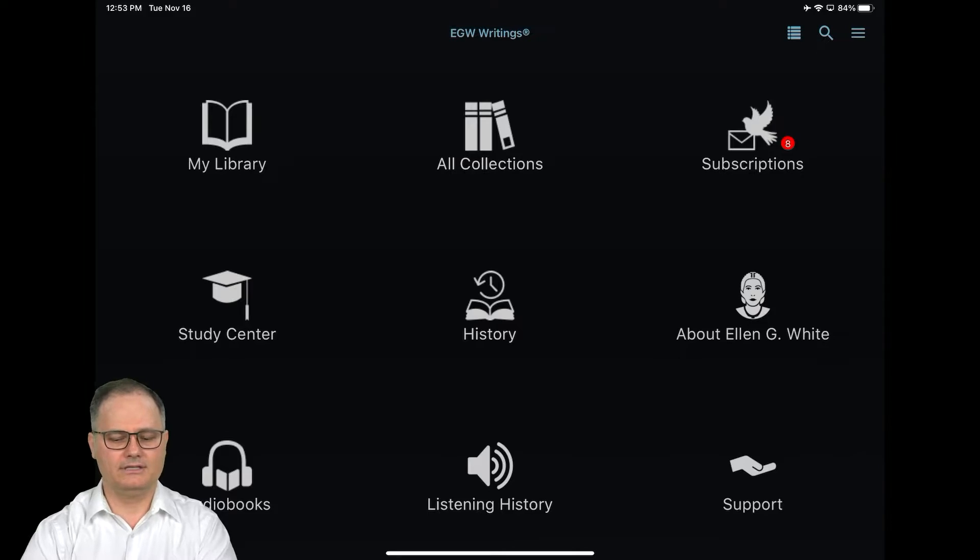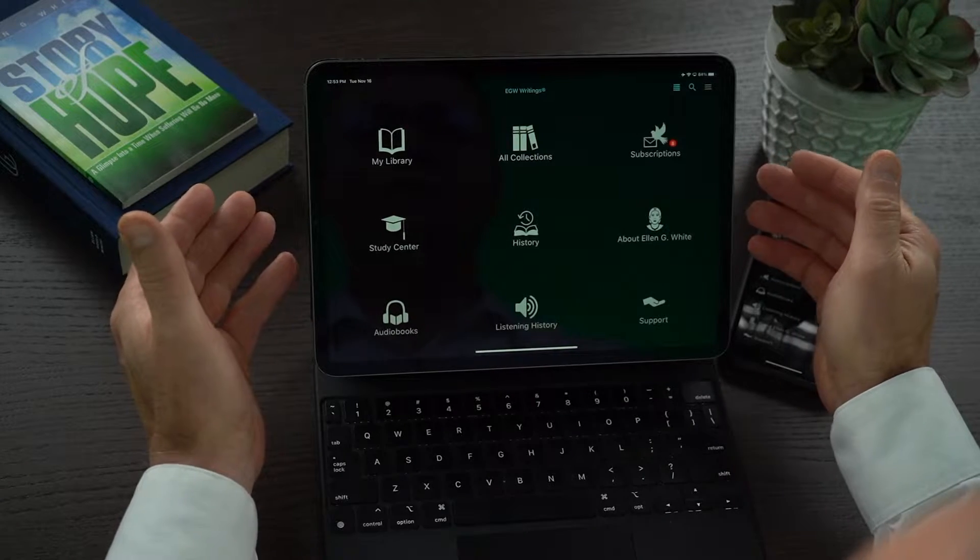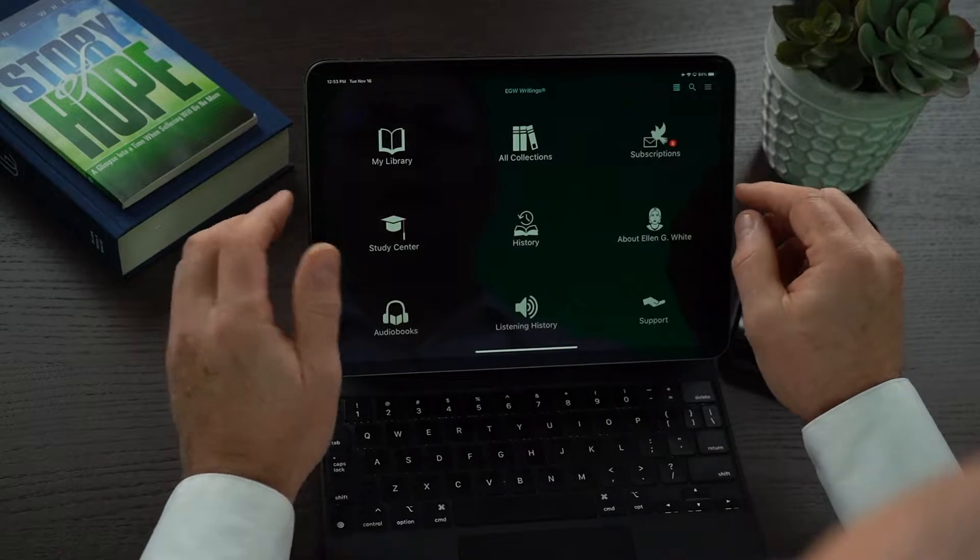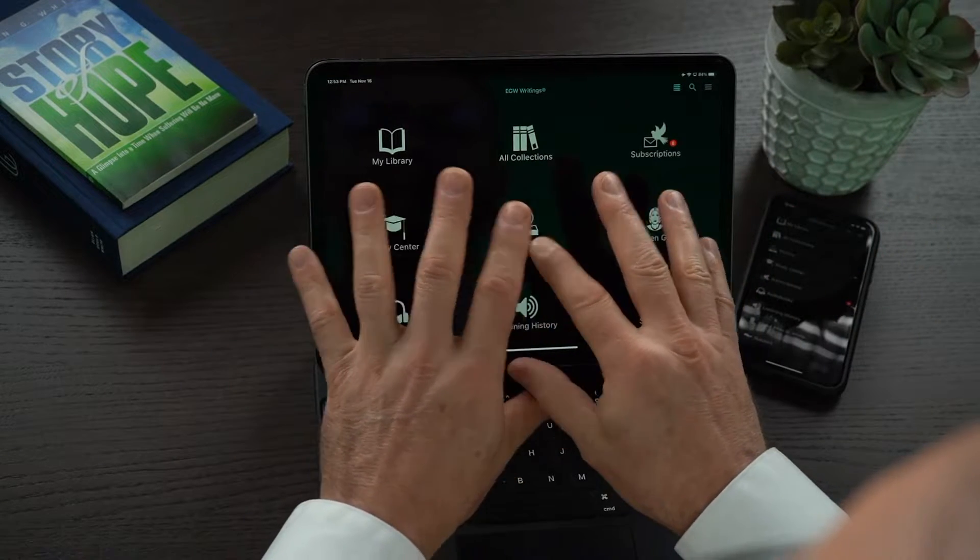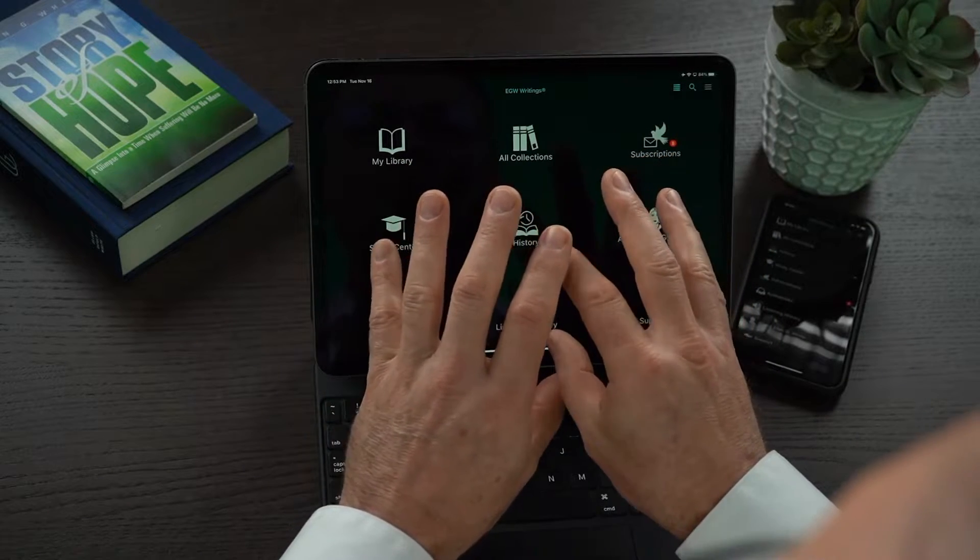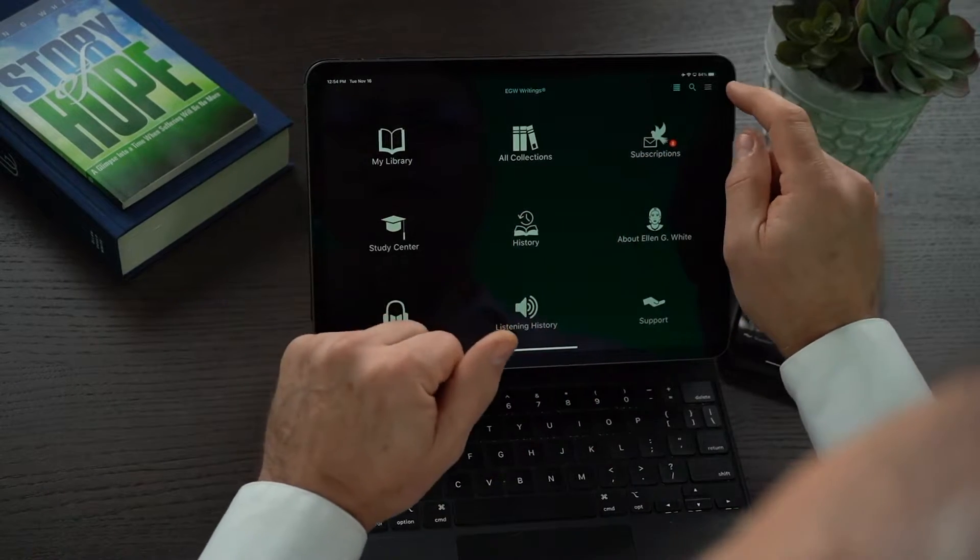So you can see I have opened in front of me here the EGW Writings 2 app on the iPad. First, check that you have signed into the app. So that's step number one.